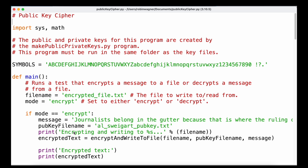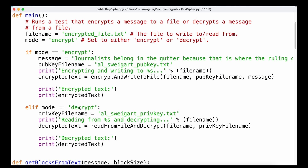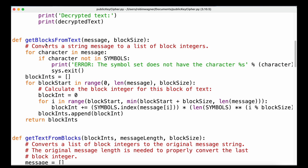If the mode is 'encrypt', we specify the message and the public key filename, print which file we're writing to, then call the function 'encrypt_and_write_to_file' passing the filename, public key filename, and message, storing the return value in 'encrypted_text' and printing it. If decrypting, we specify the private key filename, print that we're reading and decrypting the file, call 'read_from_file_and_decrypt', and print the decrypted text.